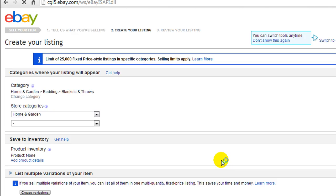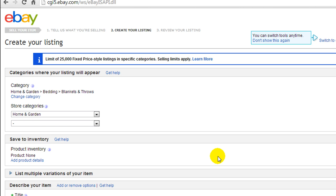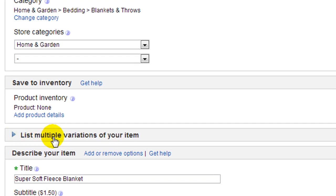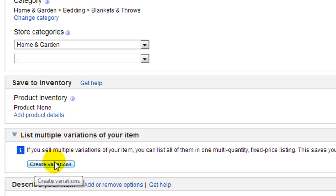Hit Continue, and now we're going to choose a store category if you have one — if not, just leave it as is. The main part here is you're going to click right where it says 'List multiple variations of your item.' We are going to do these one at a time. Go ahead and click on that, it'll open up, and then you're going to click on the 'Create variations' button.